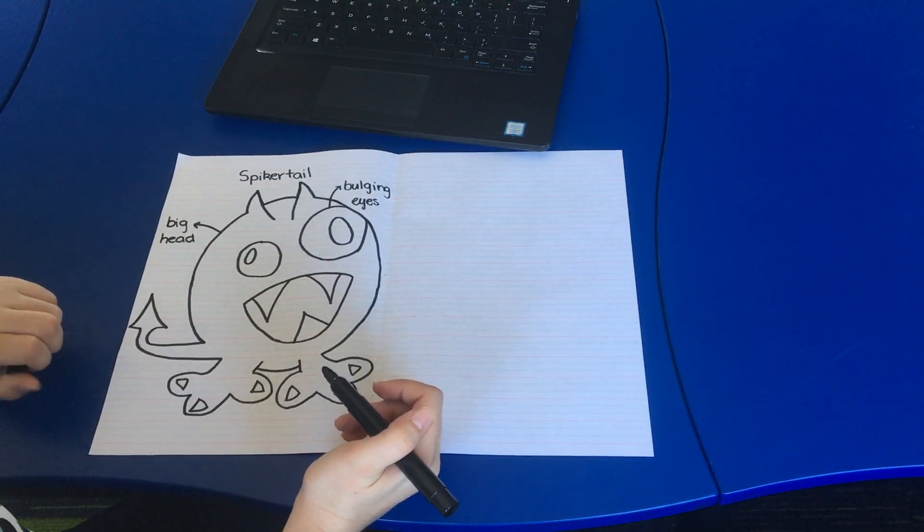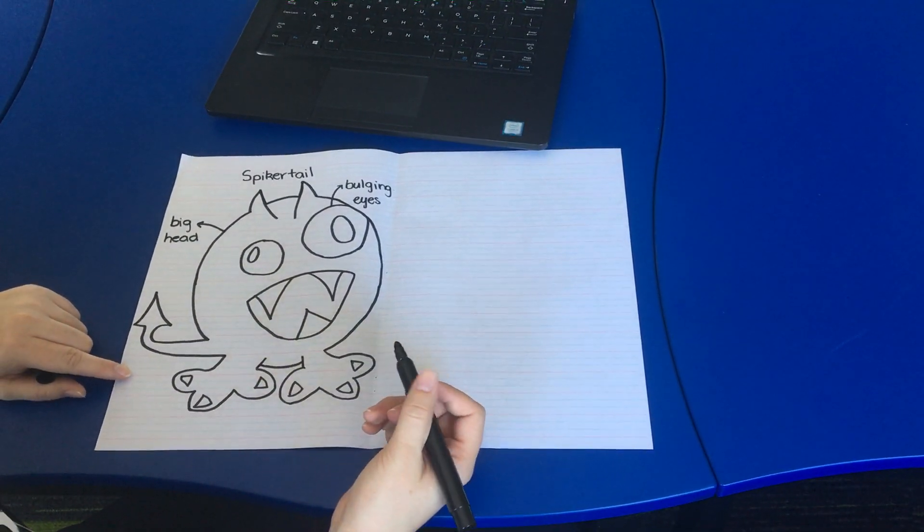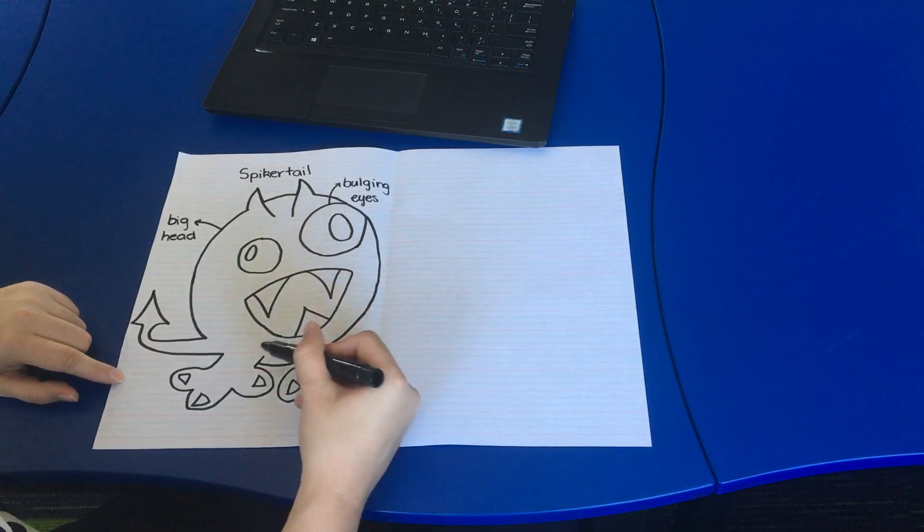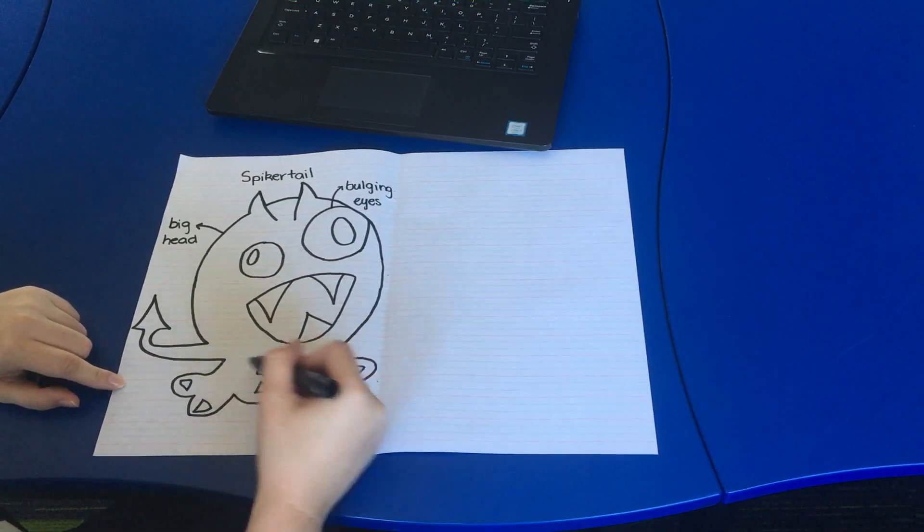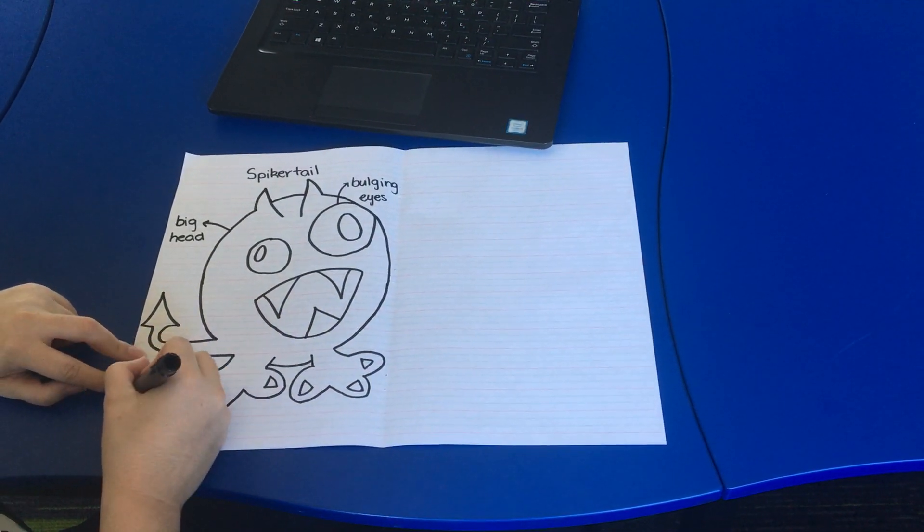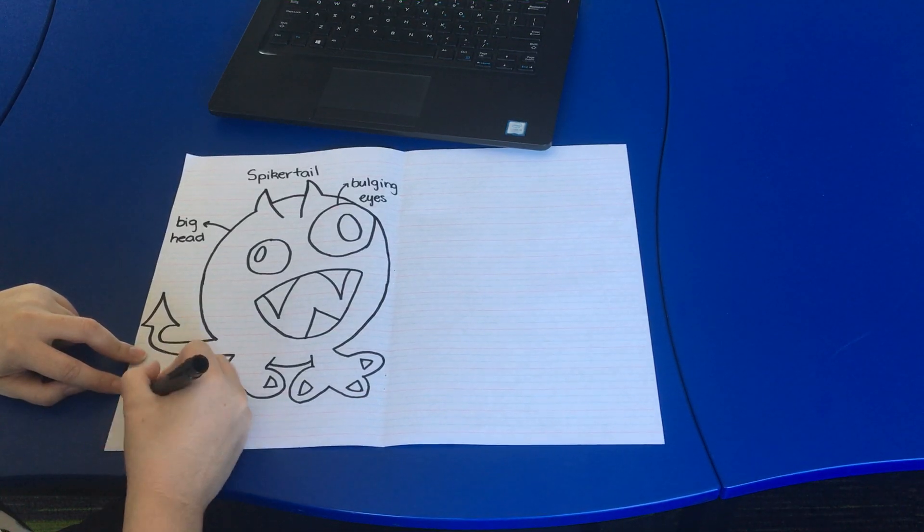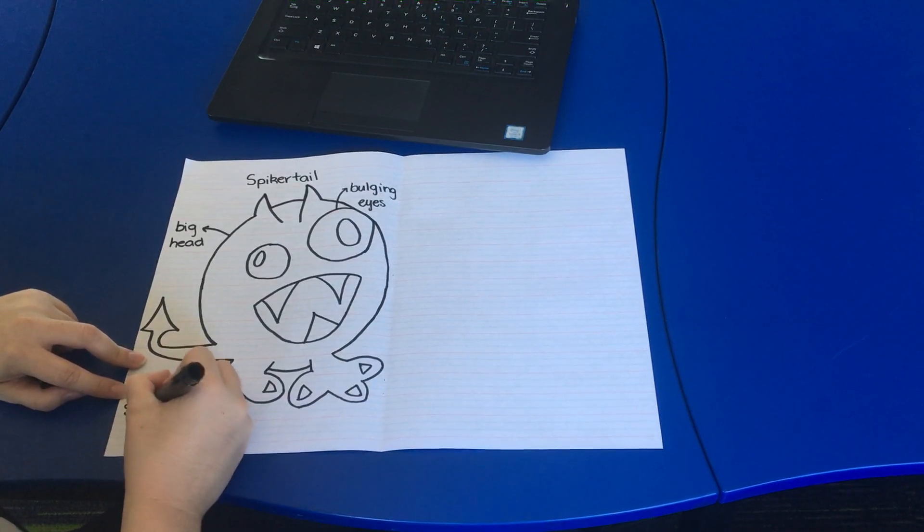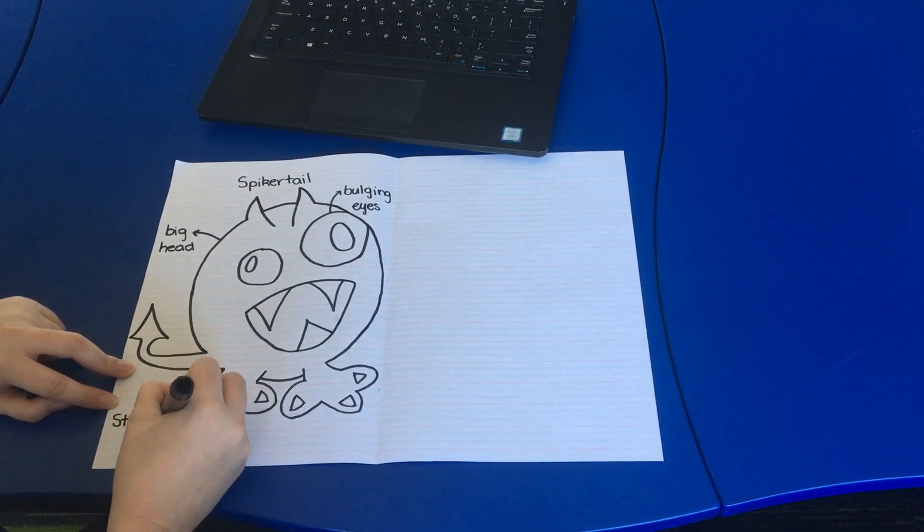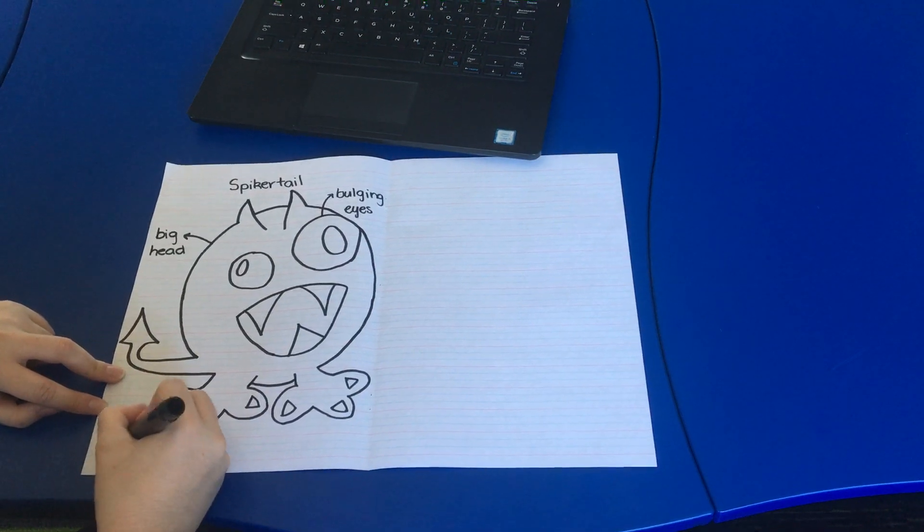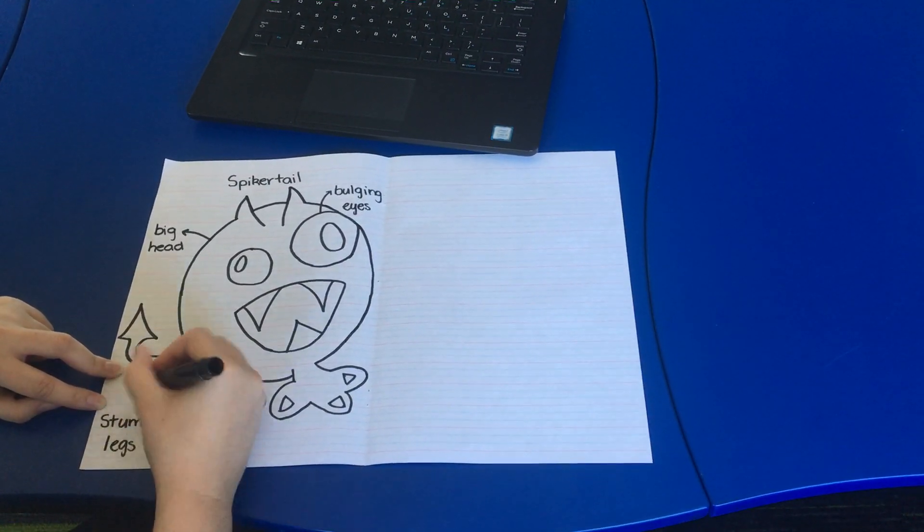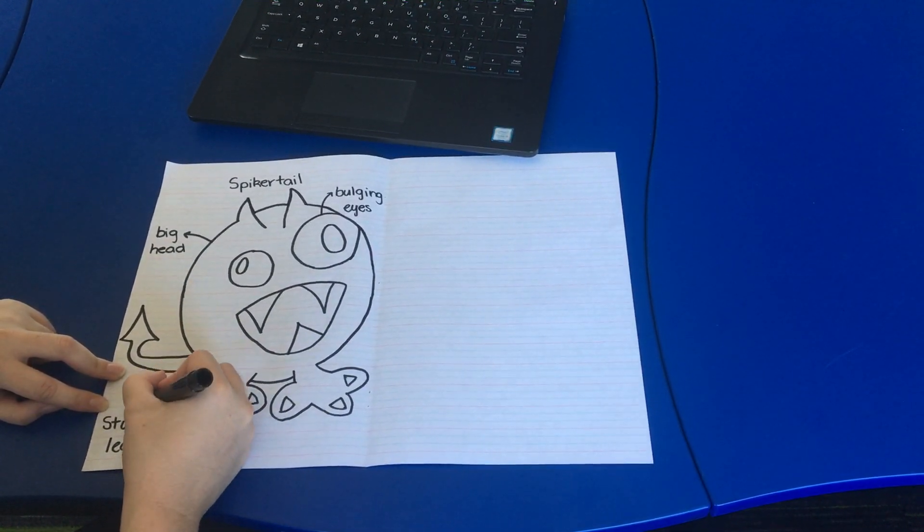Another one that I think describes the spiker tail is stumpy legs because he has really short and wide legs. So I'm going to write that one below here, stumpy legs, and here's my arrow connecting it.